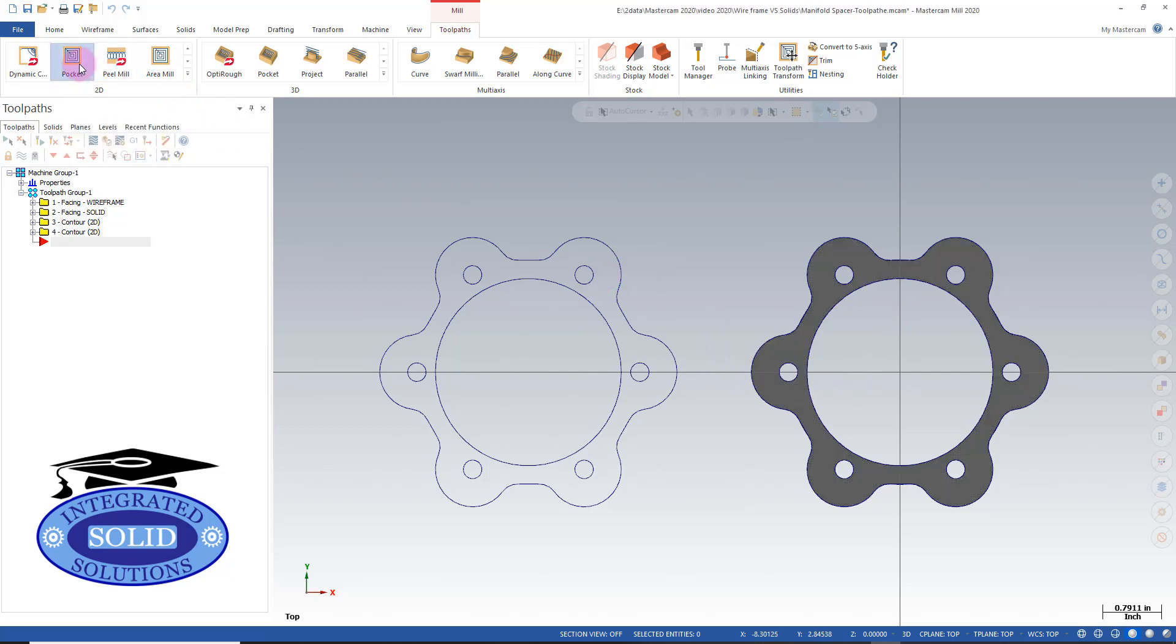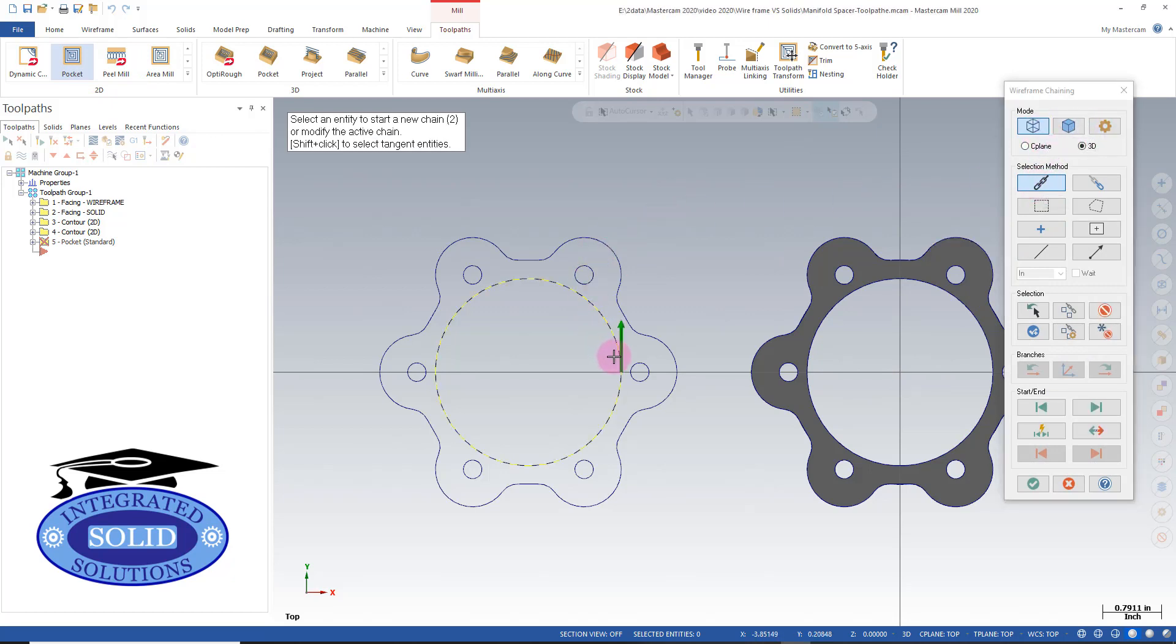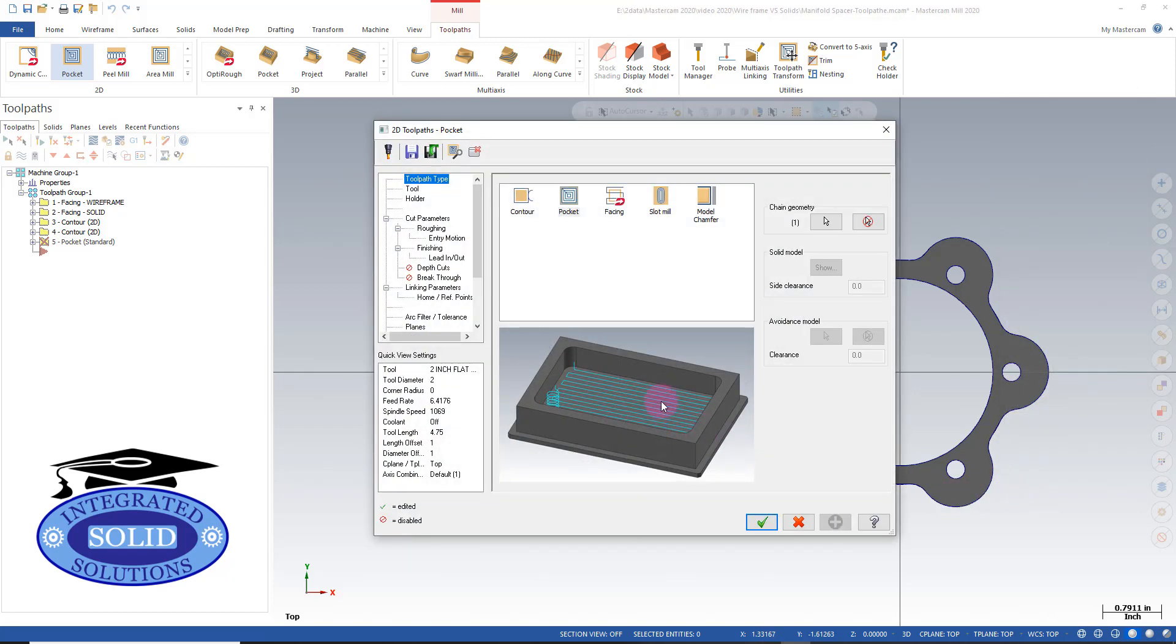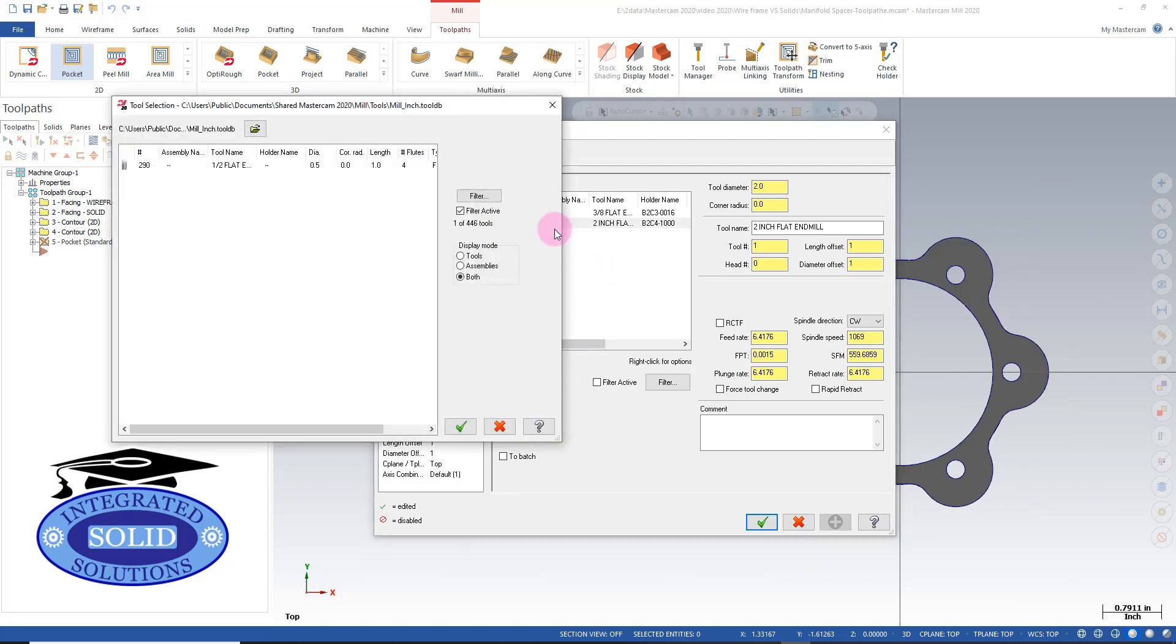We'll select pocket from the menu, working in wireframe mode with chain selected, and select the pocket here. After confirming the selection, I'll get a new library tool - in this case, a half-inch flat end mill.